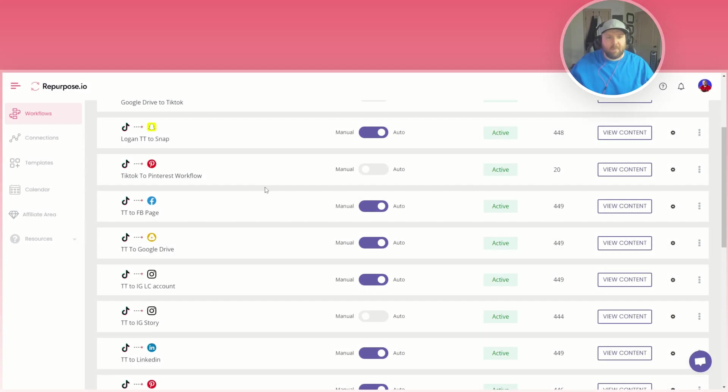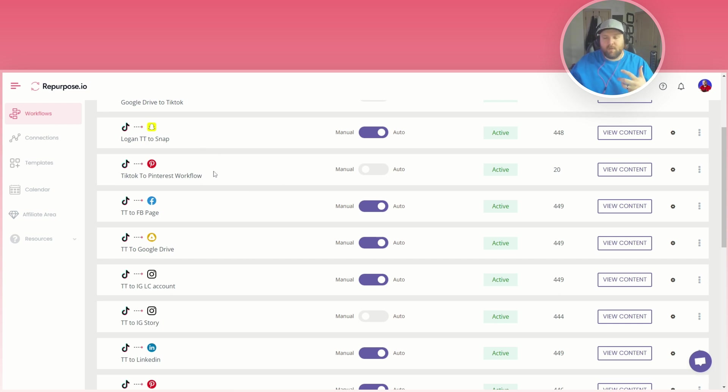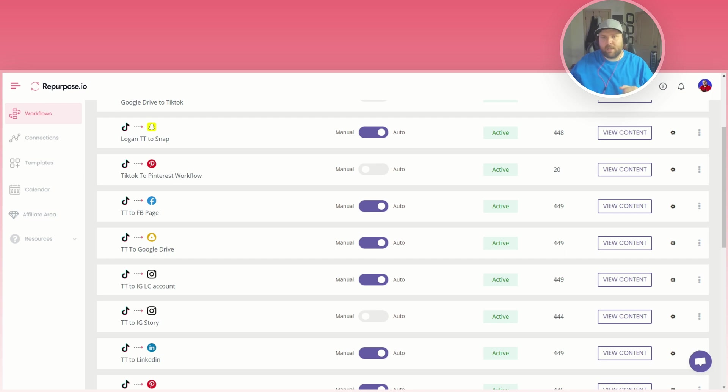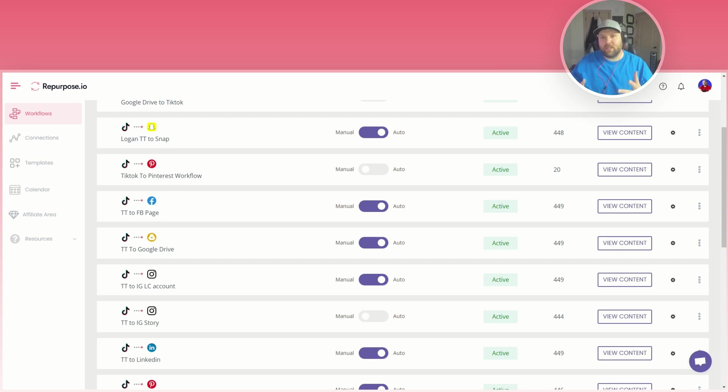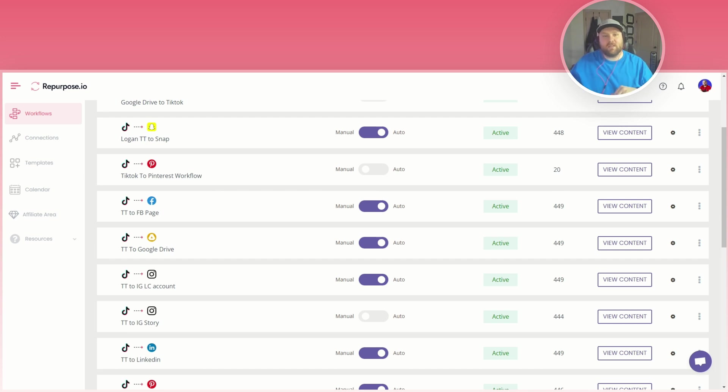If you have any questions about Pinterest pins being automated and getting those results like I showed you before, make sure to leave a comment down below. And if not go ahead and check out Repurpose.io, it can definitely make your life easier, it can get you more traffic on different websites that you probably have not really investigated too much before. Thanks so much for watching this video and we'll see you guys in the next one.